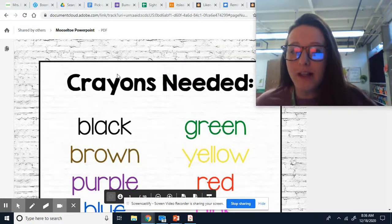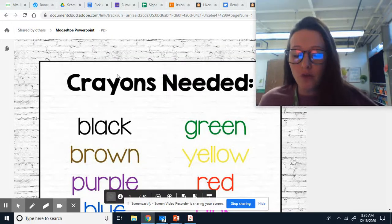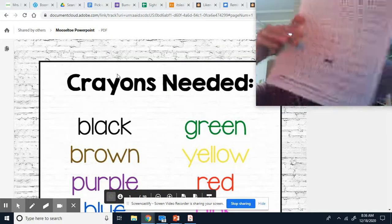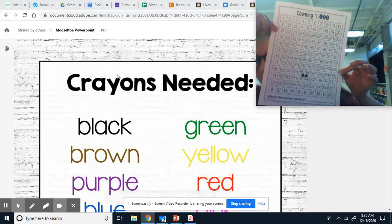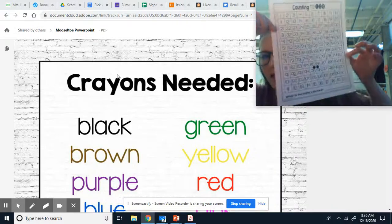Hi boys and girls. So for this activity, you will need this paper. It says counting to 120.